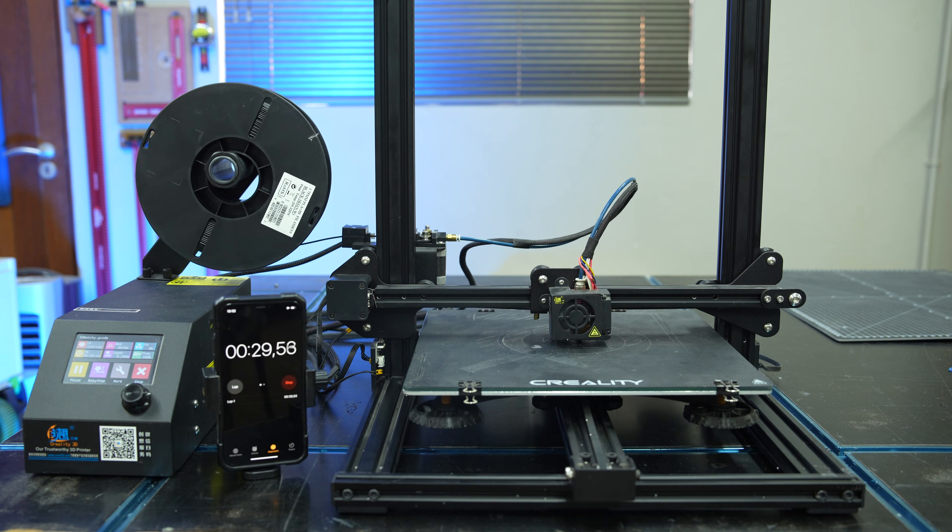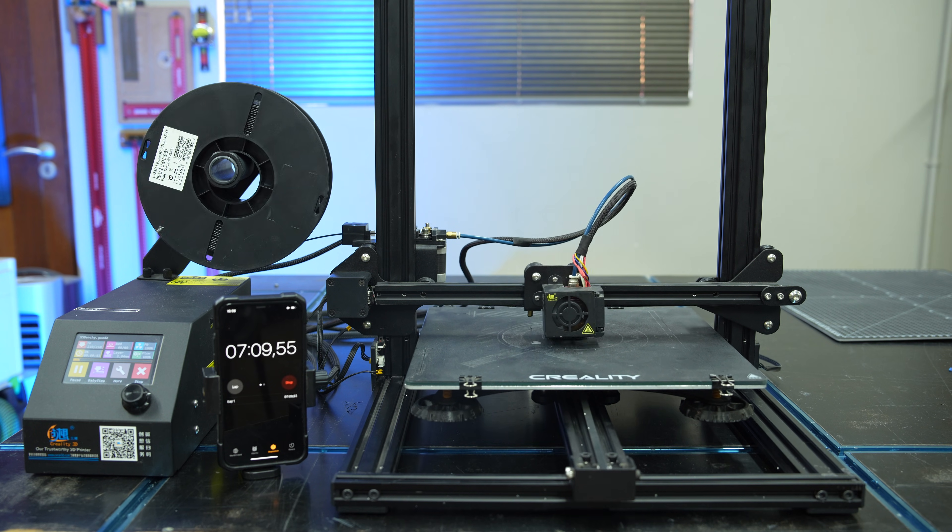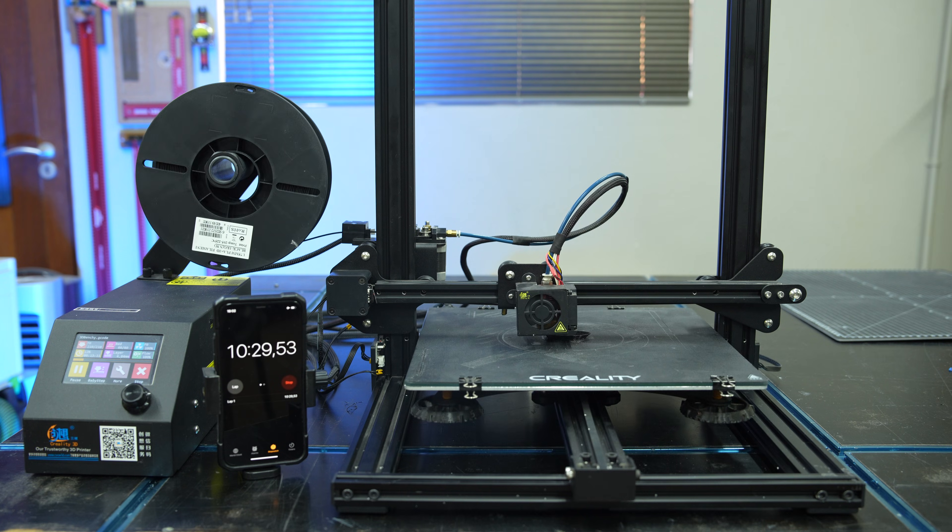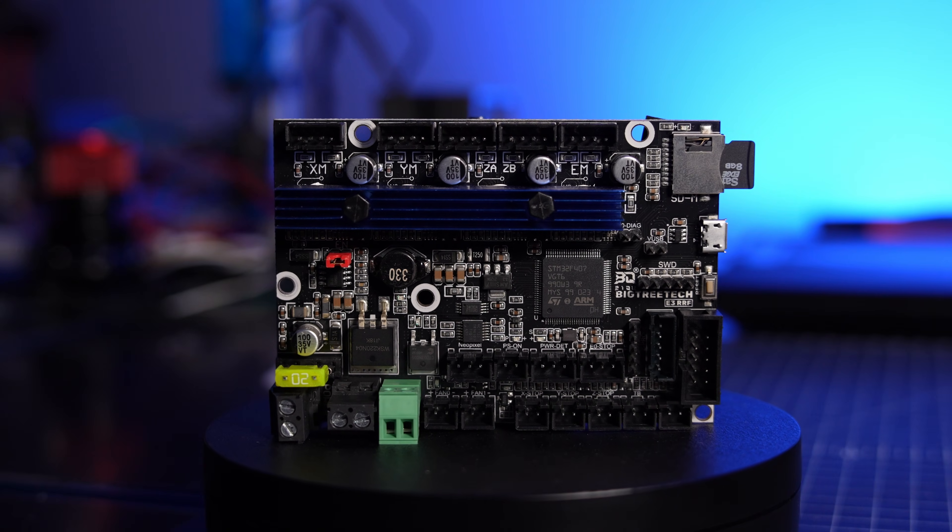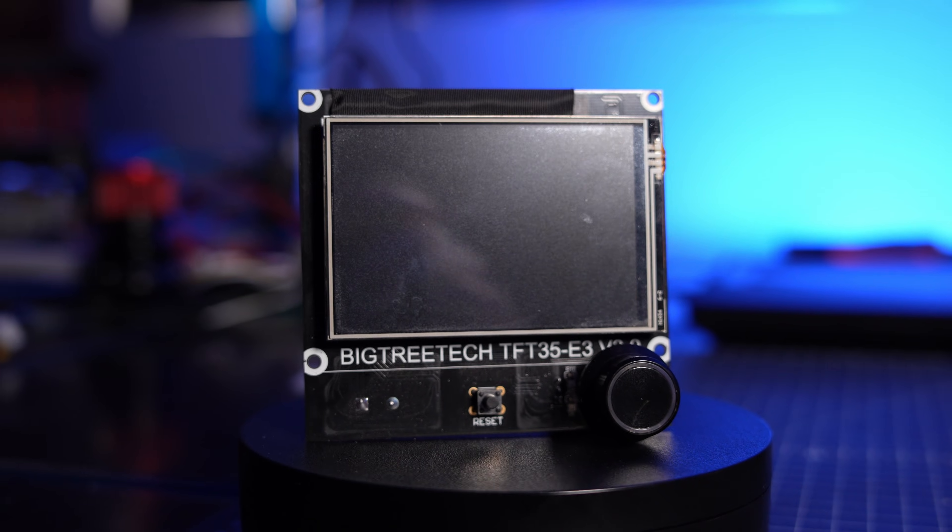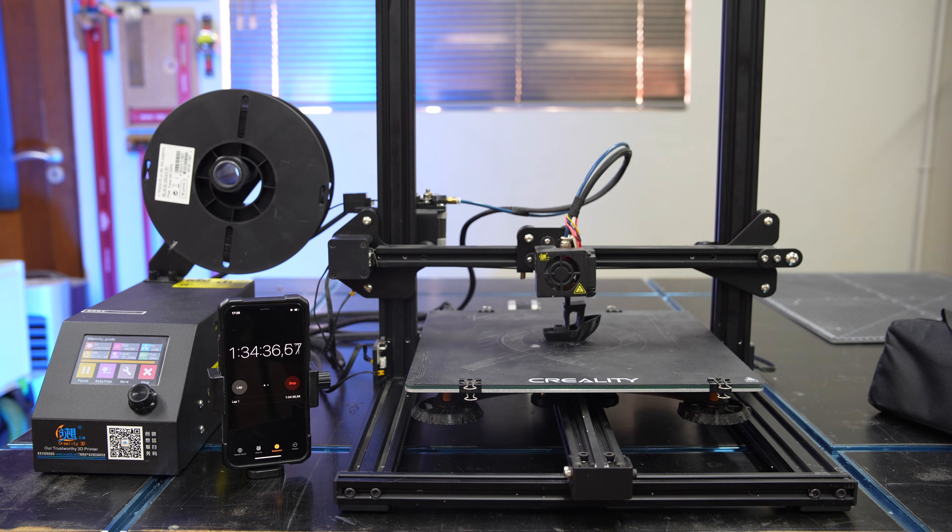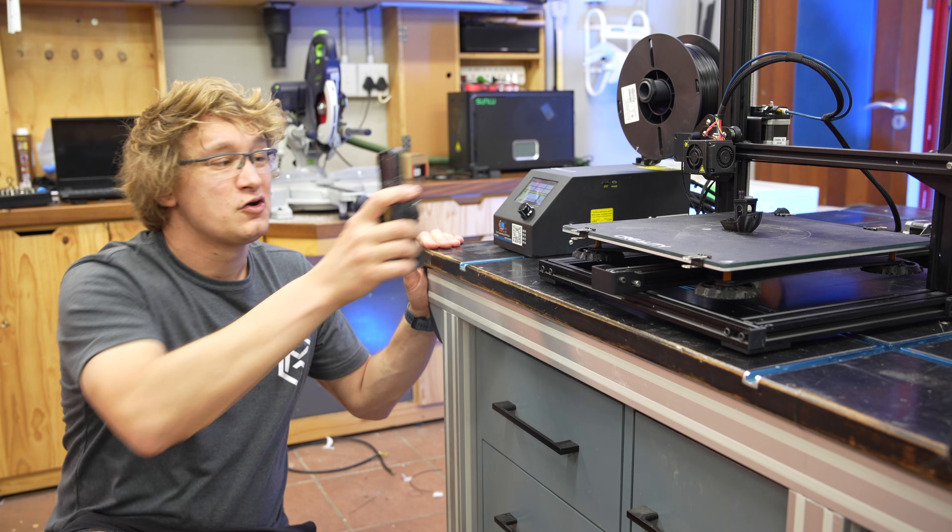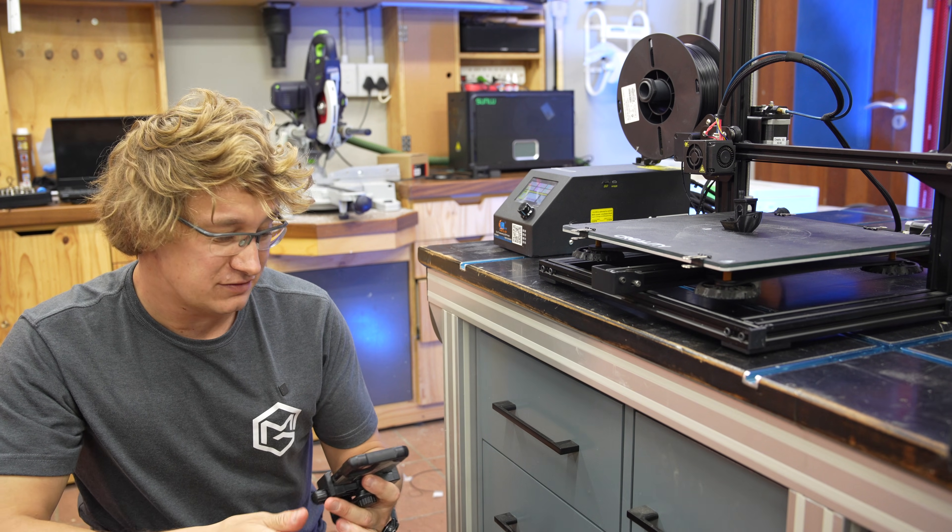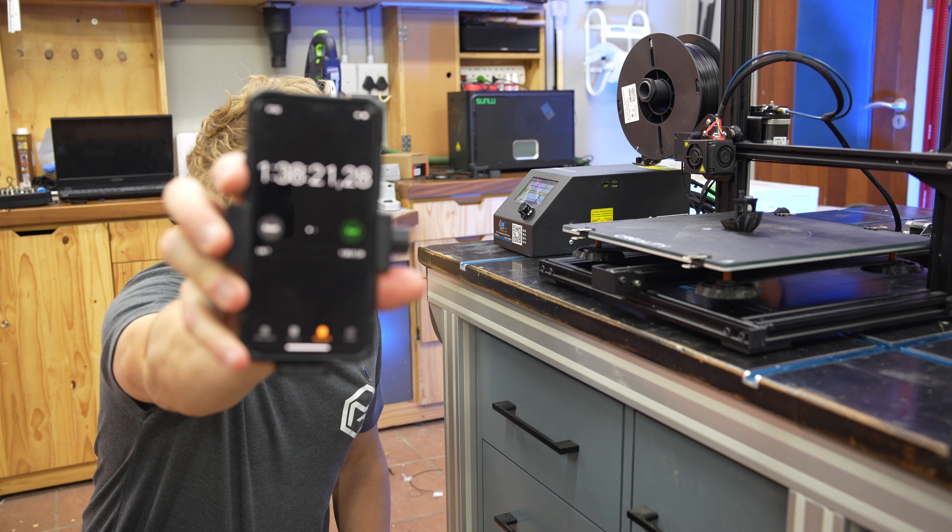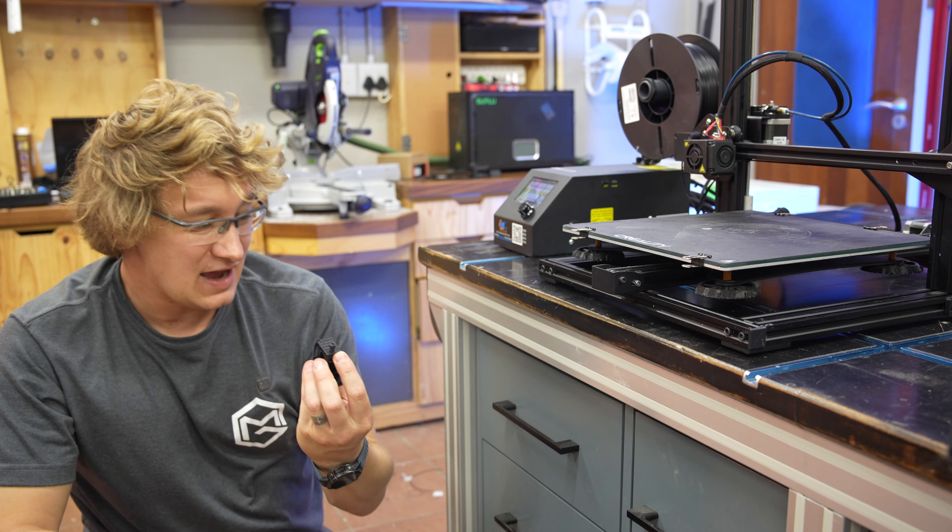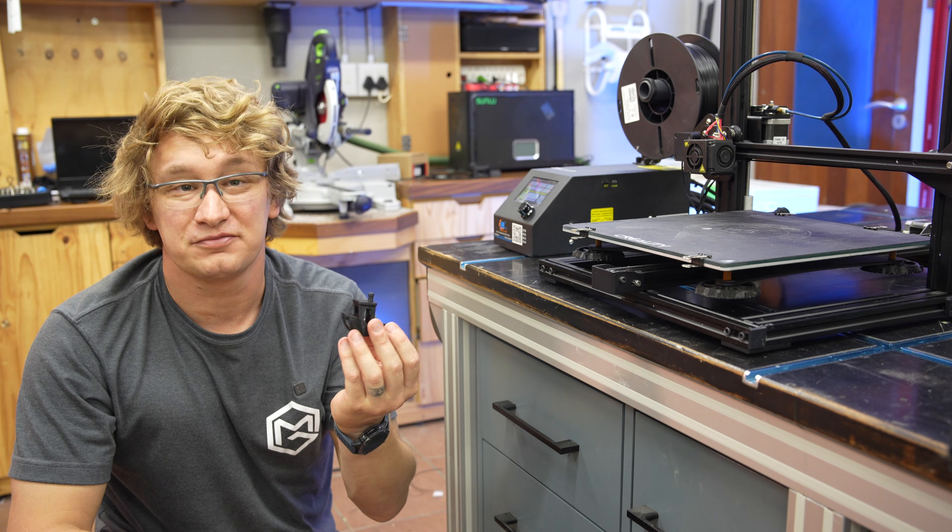Now just a quick note, this CR-10S is not completely stock anymore. The original board died a few years ago and I couldn't find a replacement. So I upgraded it with a BigTreeTech E3 RRF mainboard and a BigTreeTech TFT35 E3 display. Well, I don't think it's going to be too difficult to beat 1 hour and 38 minutes.